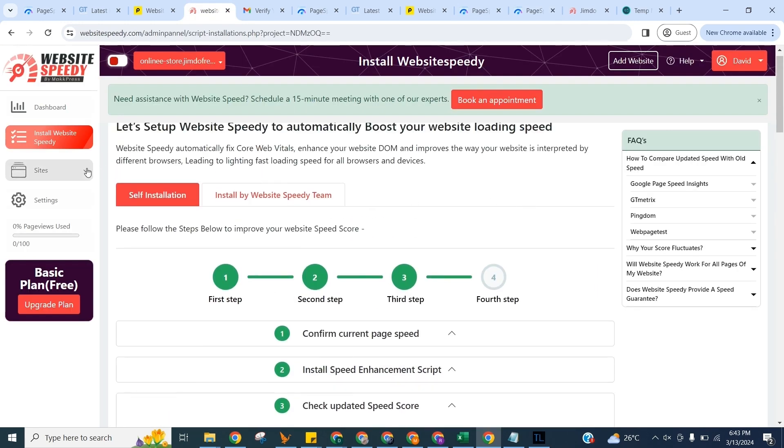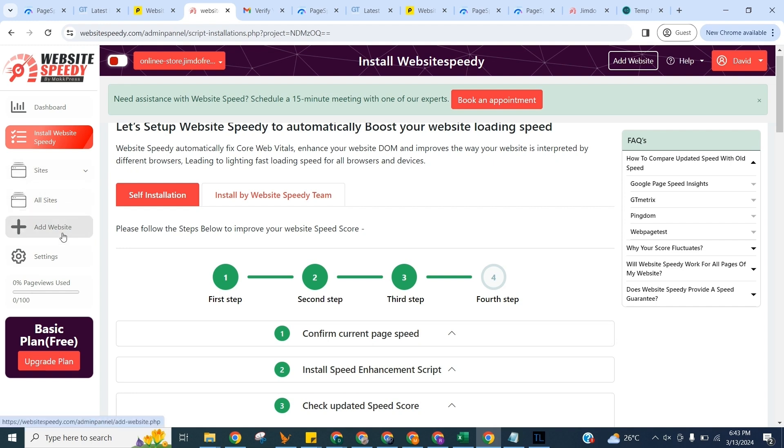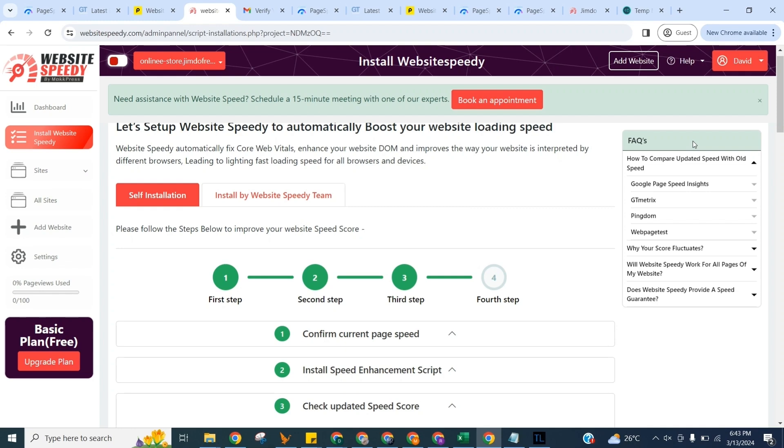In this sidebar you can click on Add Site to add your another website. I would recommend you go through the FAQs on the right to understand some basic details about how our tool works and how you can check old speed with the no speedy tag.